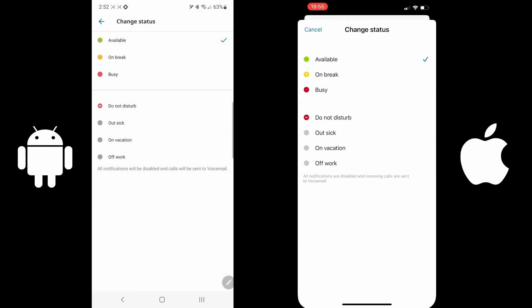The next item would be your status, whether or not you want to be available, on break, busy, do not disturb, or other selections.